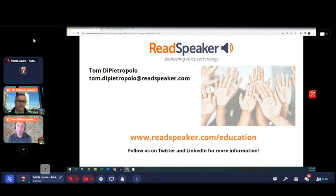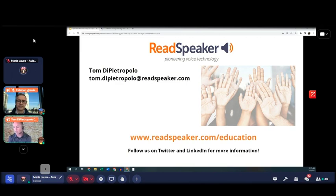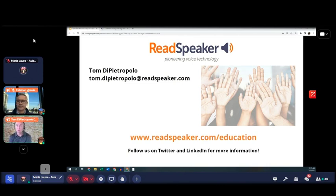It won't integrate with video directly — we need to be able to capture the text in order to turn it into audio. ReadSpeaker does have a tool that can turn audio descriptions into audio if they're written out into a script and then bring them into a video, but it doesn't integrate with video files on their own.